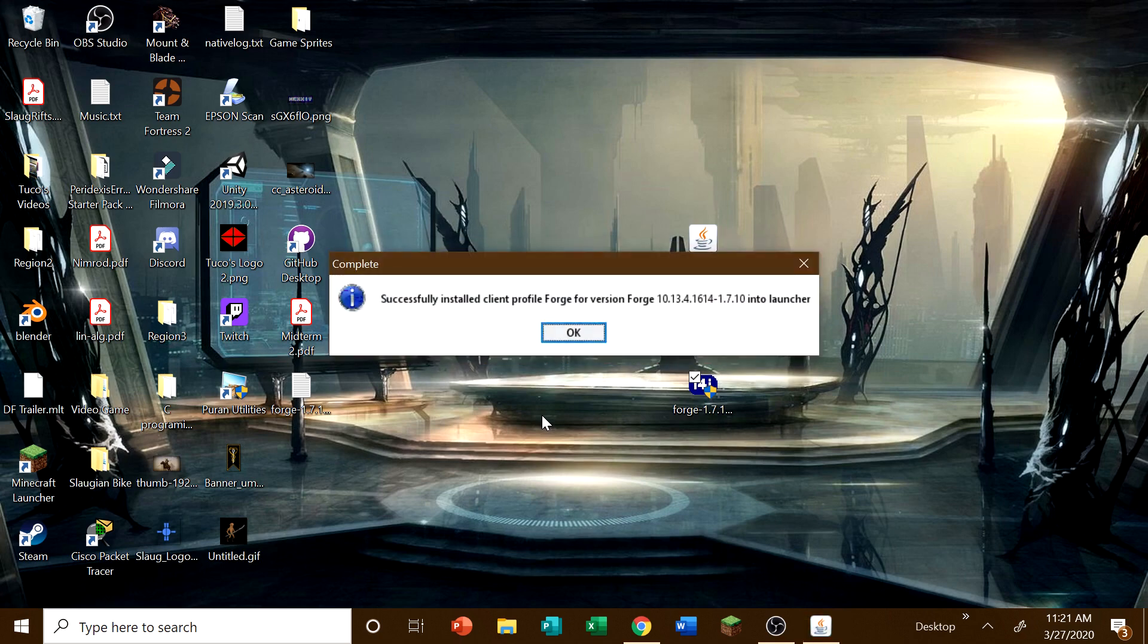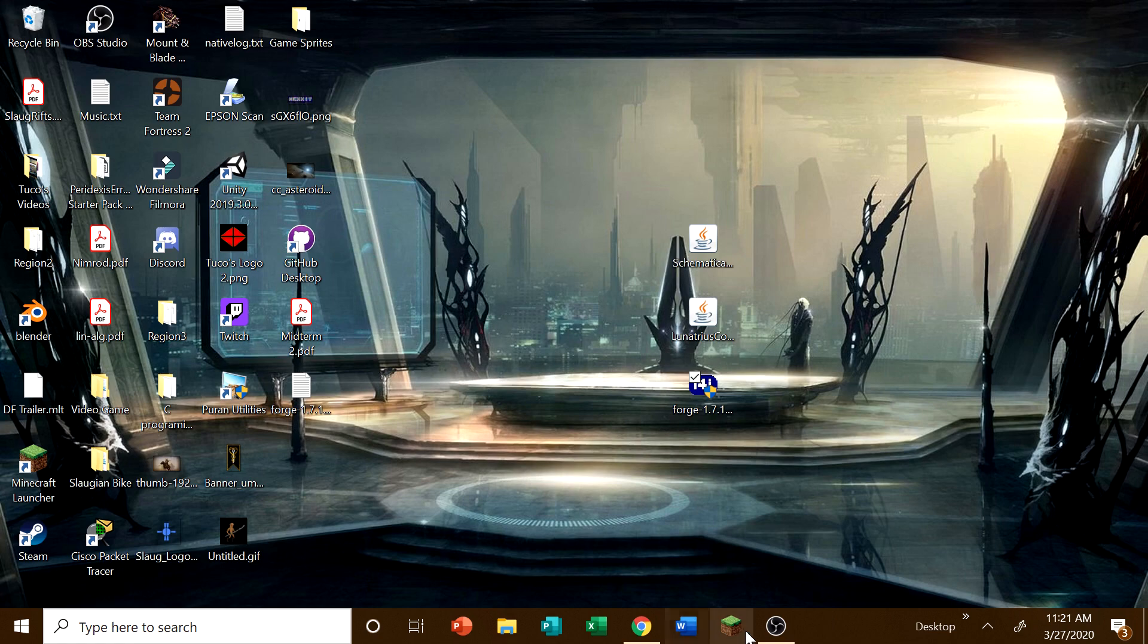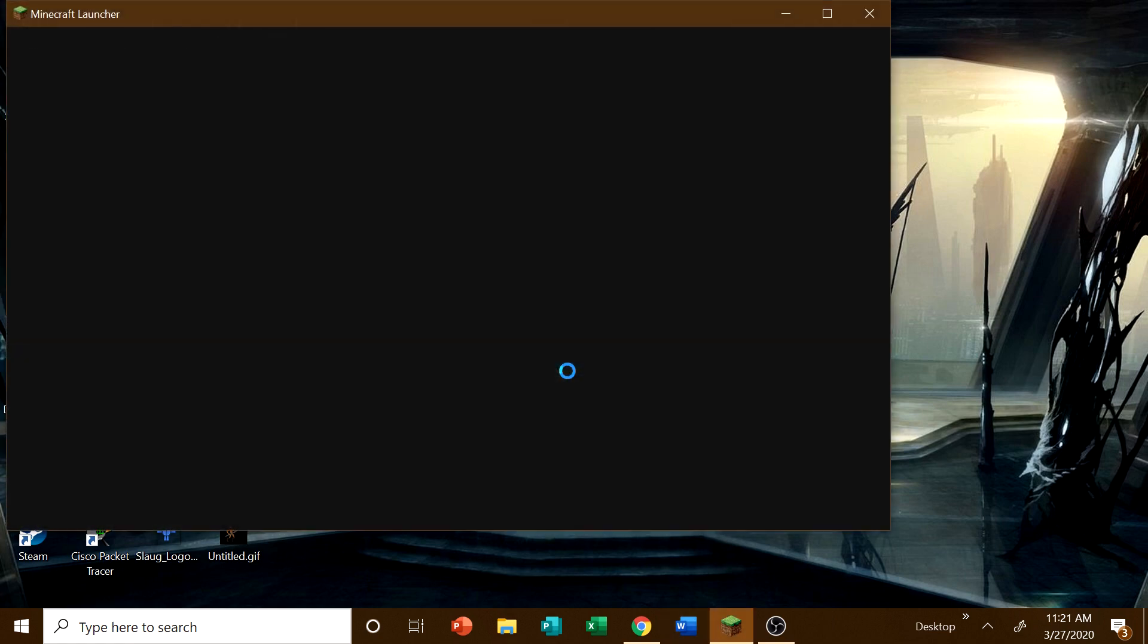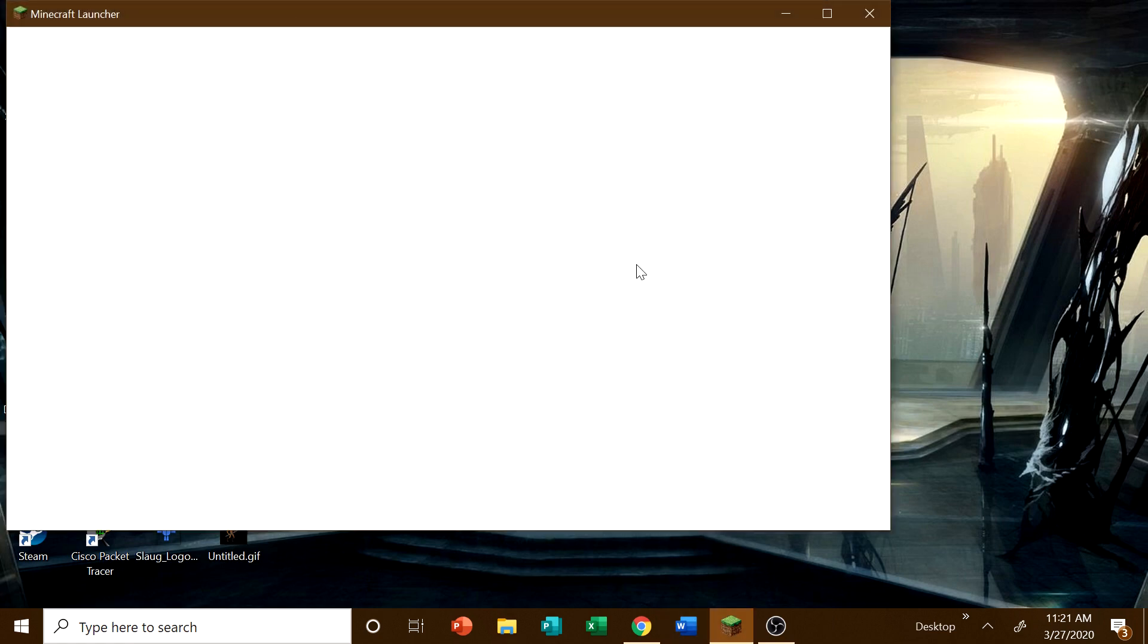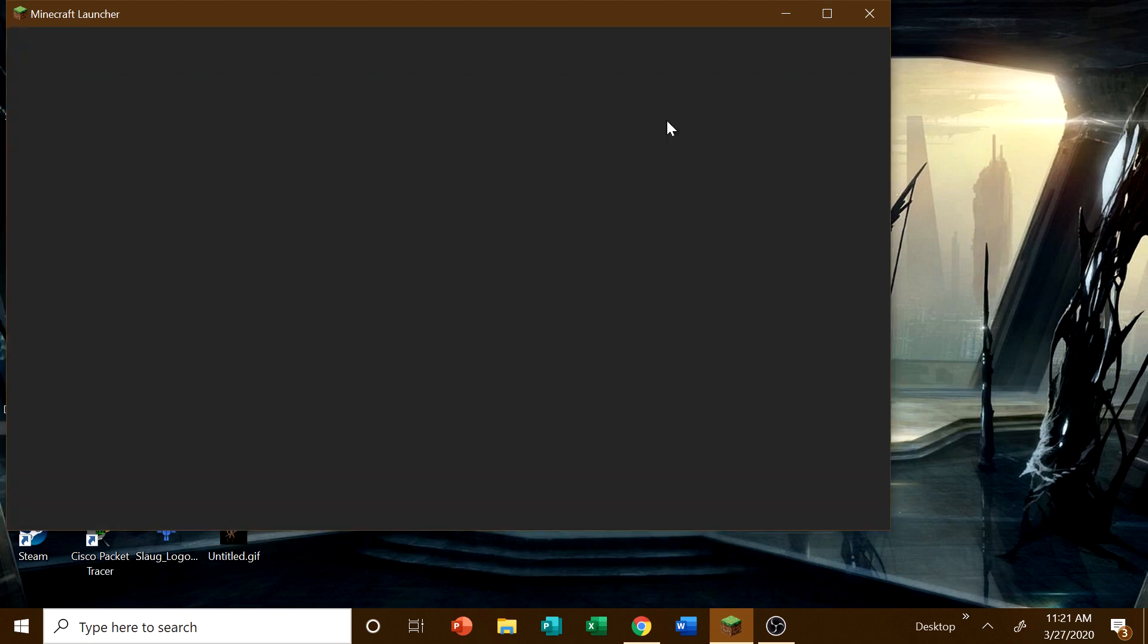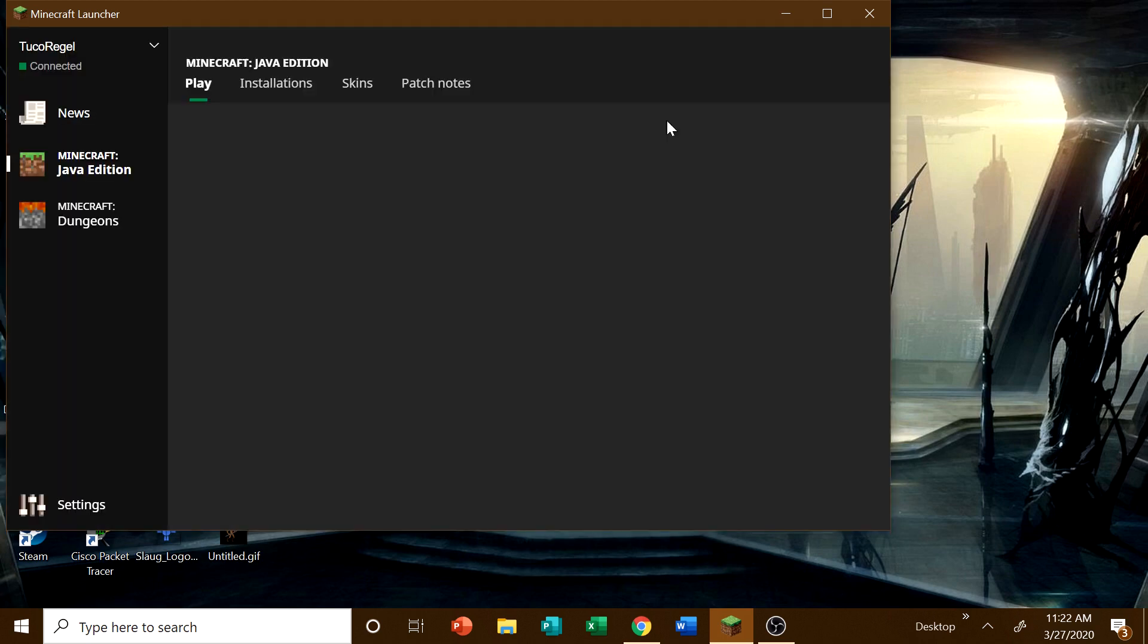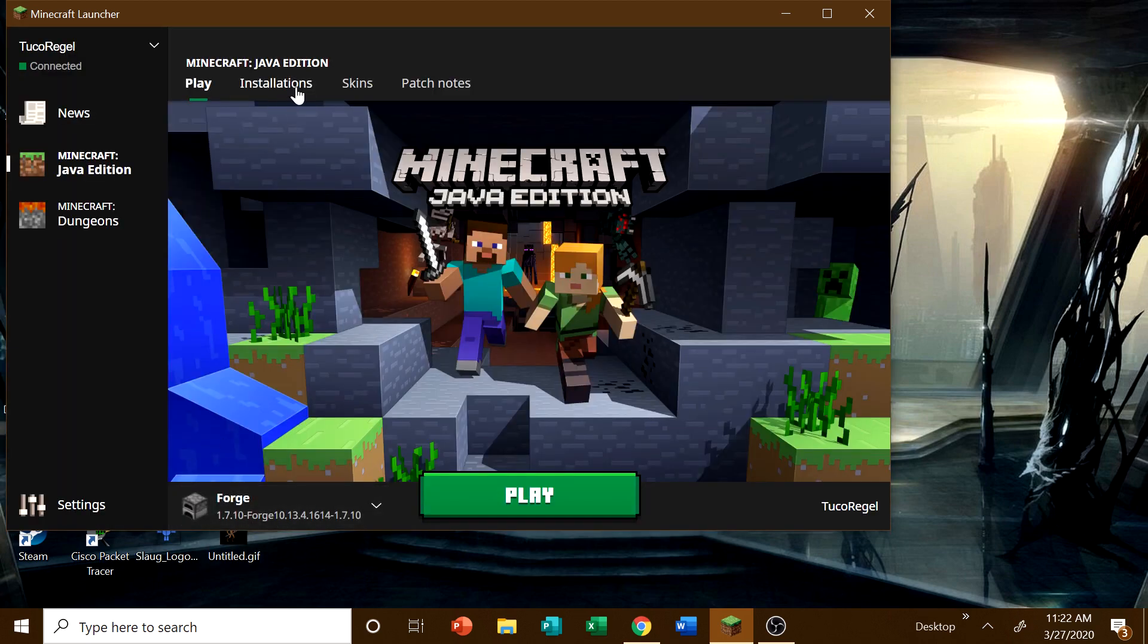It will download a bunch of stuff and say it's successfully installed into the launcher. And what we're going to want to do is open the launcher here. Wait for it to open. And then we should see that our version of Forge, yep, right there, is the most recent one.